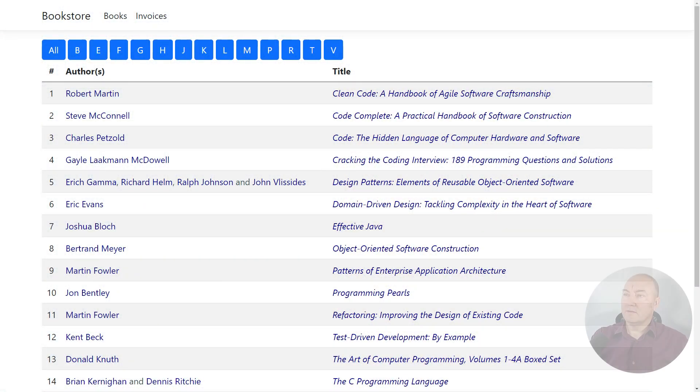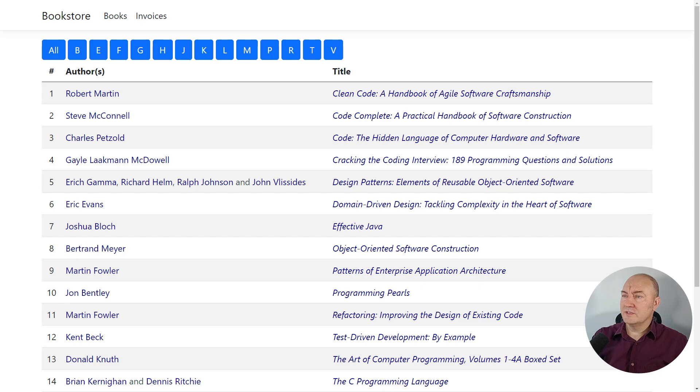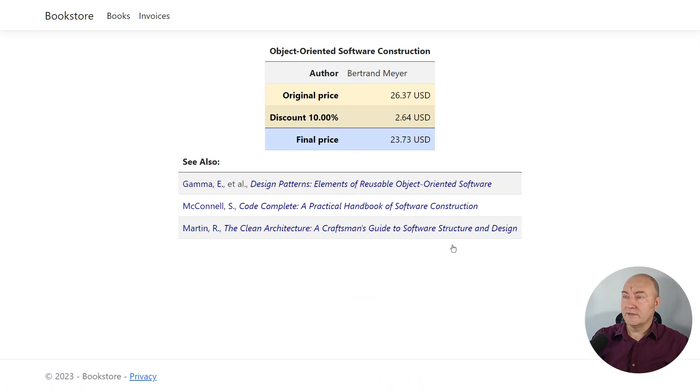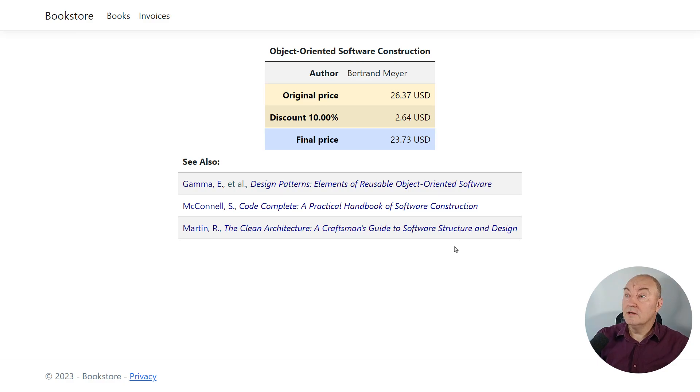Let me show you one realistic example in an ASP.NET Core business application. This is the demo application, an application which is selling books. And if you get into the details of a single book,